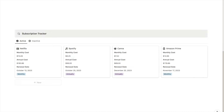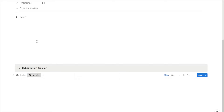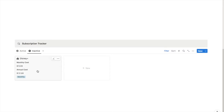I'll start by giving you a tour of the tracker so you can see how it works, and then I'm going to show you step by step how to build it. Currently I'm on the active tab, which shows your active subscriptions. Each subscription comes up as a card giving you an overview of the monthly cost, the annual cost, the next renewal date, and how you pay — whether monthly or annually. We also have an inactive tab to keep track of any cancelled subscriptions.